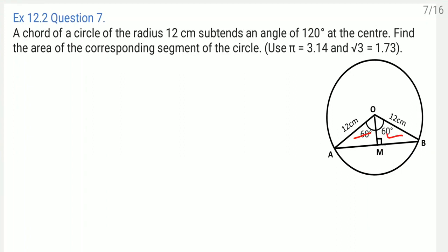As the triangles are congruent, the 120 degree angle gets divided into two equal parts of 60 degree each. Now in triangle OMA, one angle is 60 degree and one angle is 90 degree, so obviously the third angle comes as 30 degree by the angle sum property of a triangle.